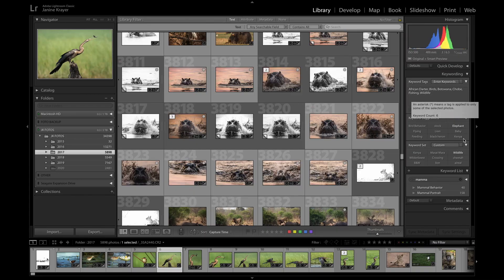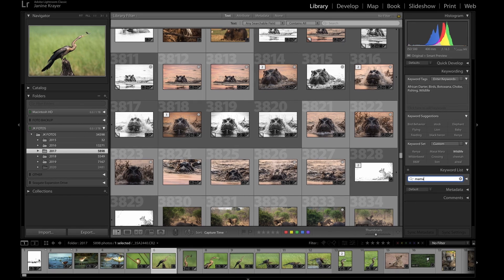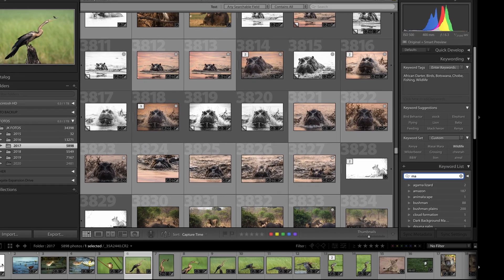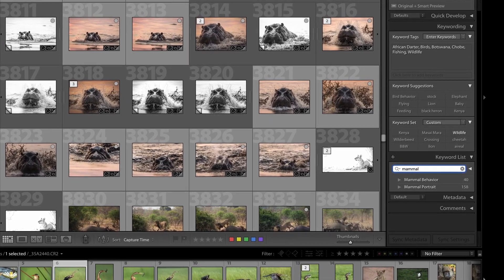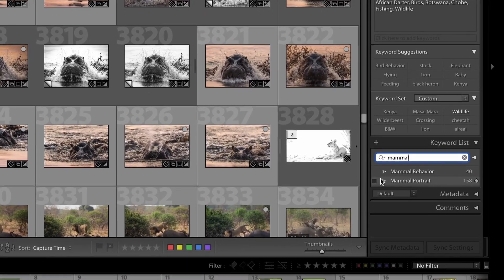With your Lightroom keywording if you keyword from the start you can enter keywords such as locations, editing techniques, light situations, behavior, portraits and you'll find for instance that nature competitions are often structured the same way. You have the same categories such as mammal portraits, mammal behavior, bird portraits, bird behavior and if you go and check out my keywording down here you will find that I have things like mammal portraits or mammal behavior in there.